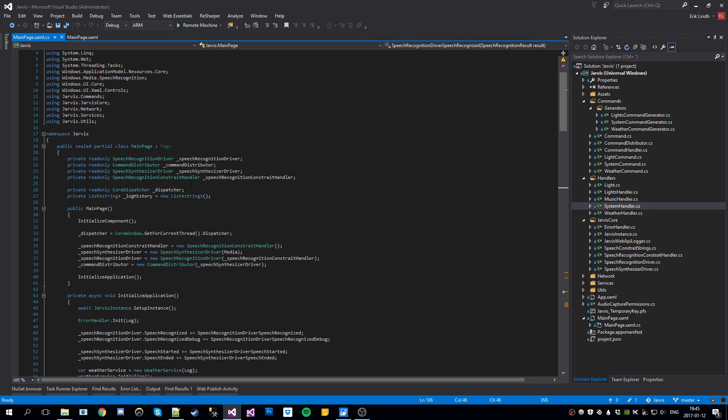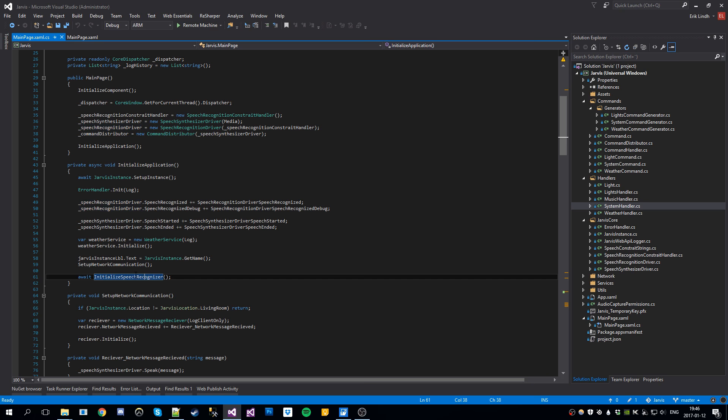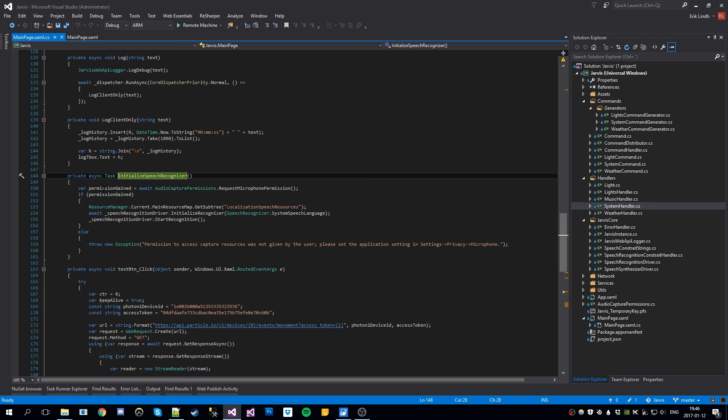Here we have a speech recognition driver. It's a private field of the main page. Let's have a look where it's initialized. So we new it up here and then we initialize it here. If we got the permissions for the microphone, we initialize it here.